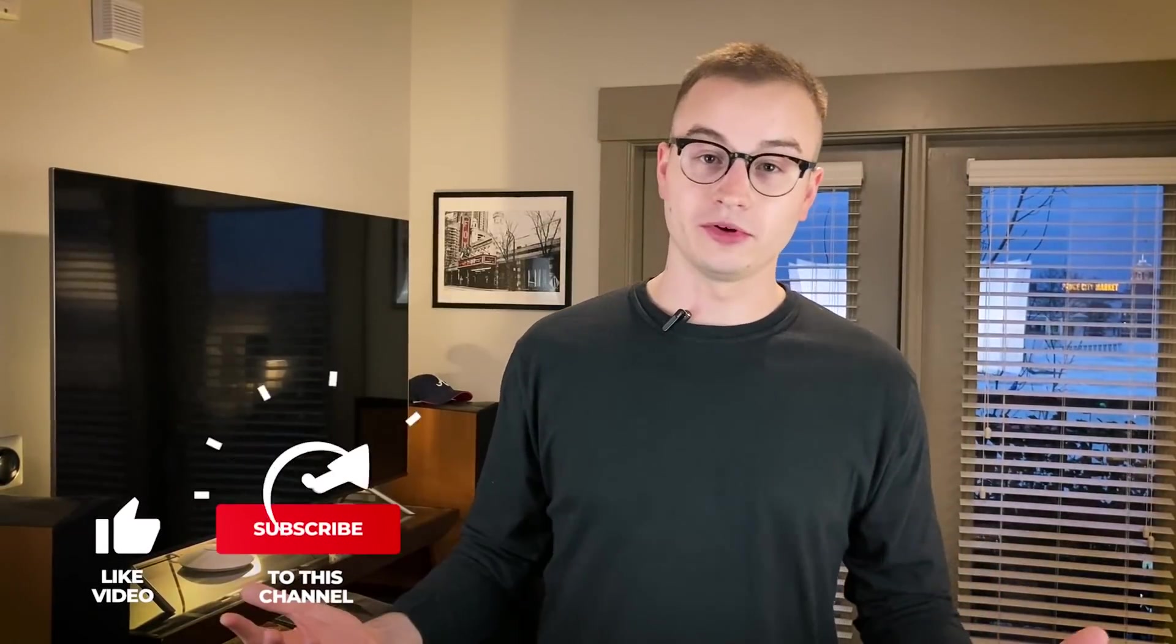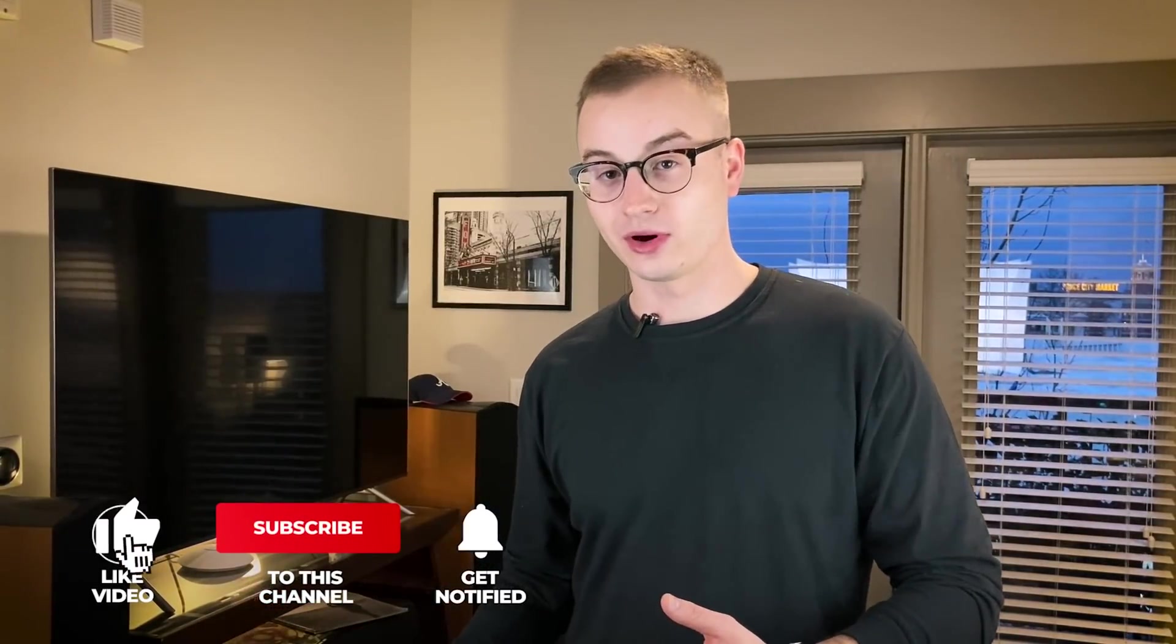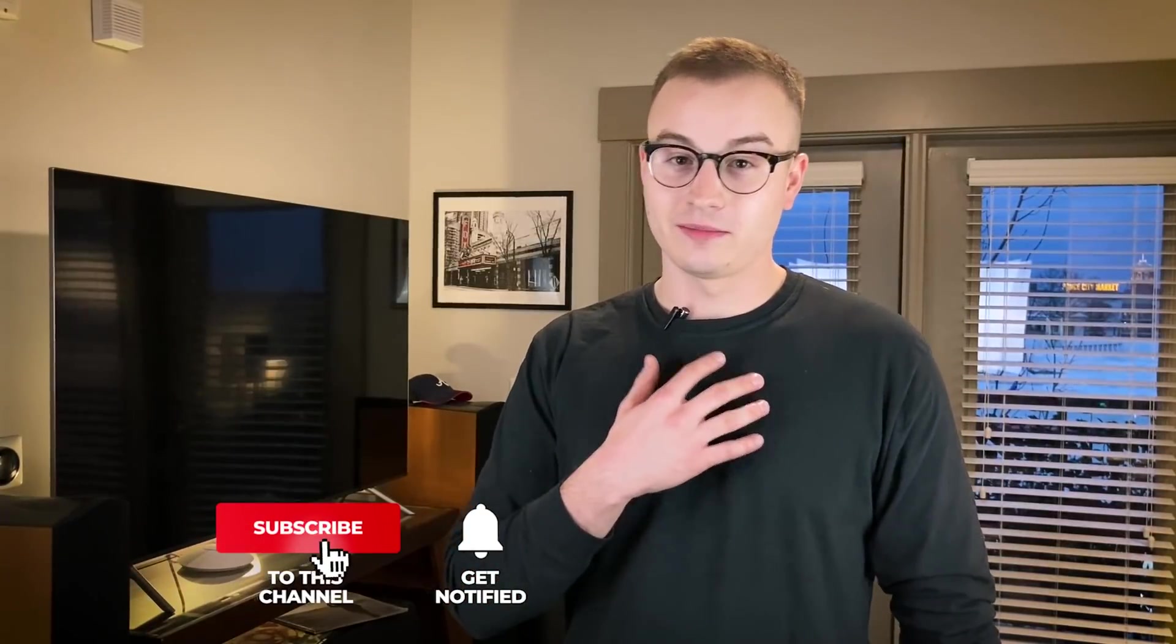Now, if you're unfamiliar with Google Assistant or you haven't used it before, it is arguably, in my opinion, better than Siri and better than Alexa. That's just from personal experience, but that is a little bit controversial. So I'll let y'all debate that in the comments below. Anyways, let's just dive right into this.